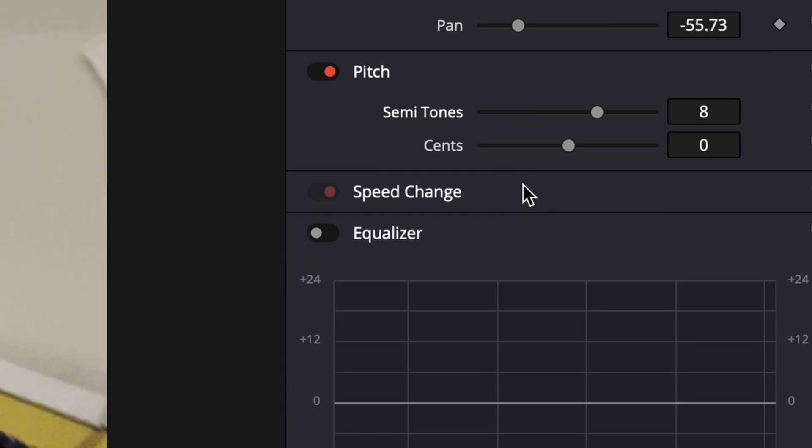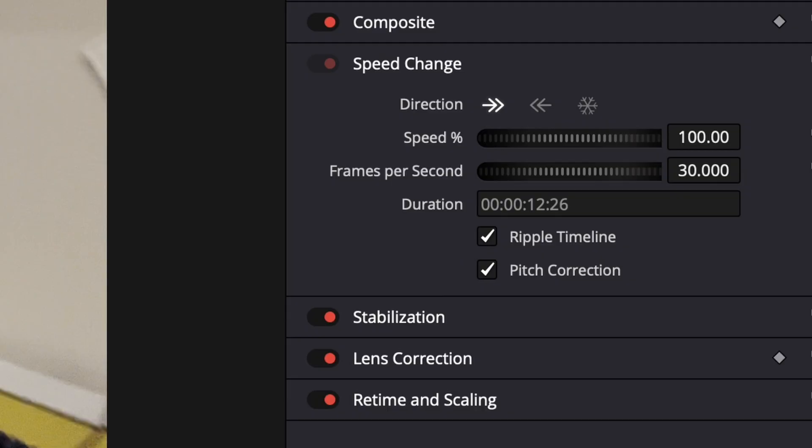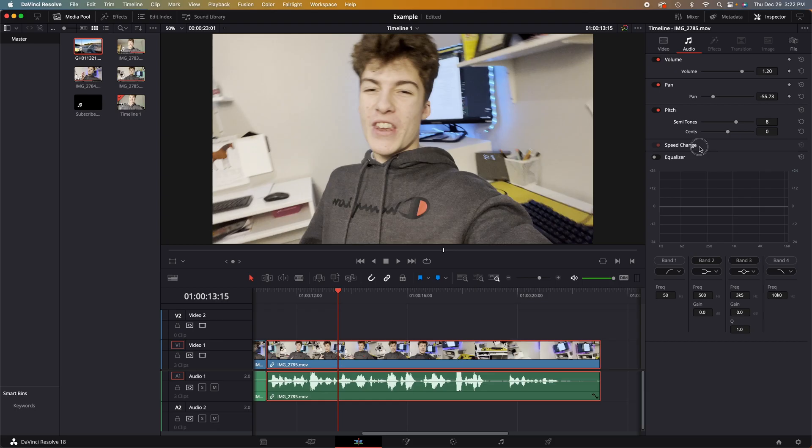Now, speed change is the exact same in the audio as the video, but since we are using the video's speed, the audio doesn't matter that much.